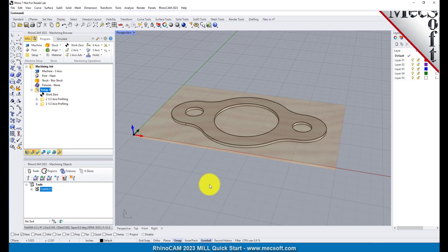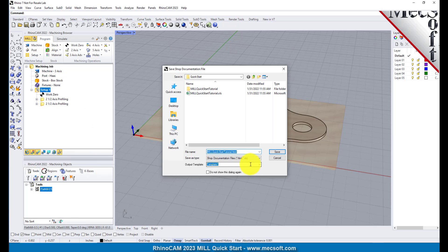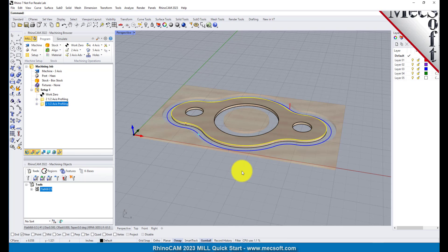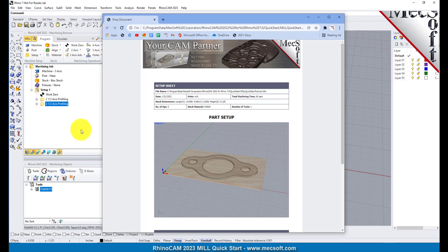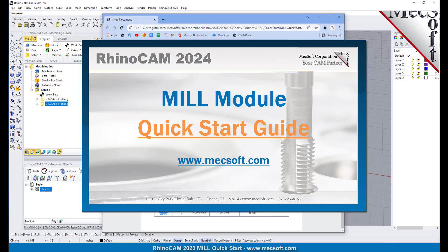You can also create a setup sheet by generating a shop document. This is typically used to instruct machine operators on how to set up and machine the part on the CNC machine. Select Setup 1, right click and select Shop Documentation. Select Template 1 and then click Save. This creates an HTML based shop document that can be viewed in a web browser. You can perform the same right click sequence on the machining job to generate shop documentation for all setups. This completes the quick start tutorial of the RhinoCam mill module. For further assistance you can visit the online help supplied with the program or visit www.mechsoft.com for additional tutorials.